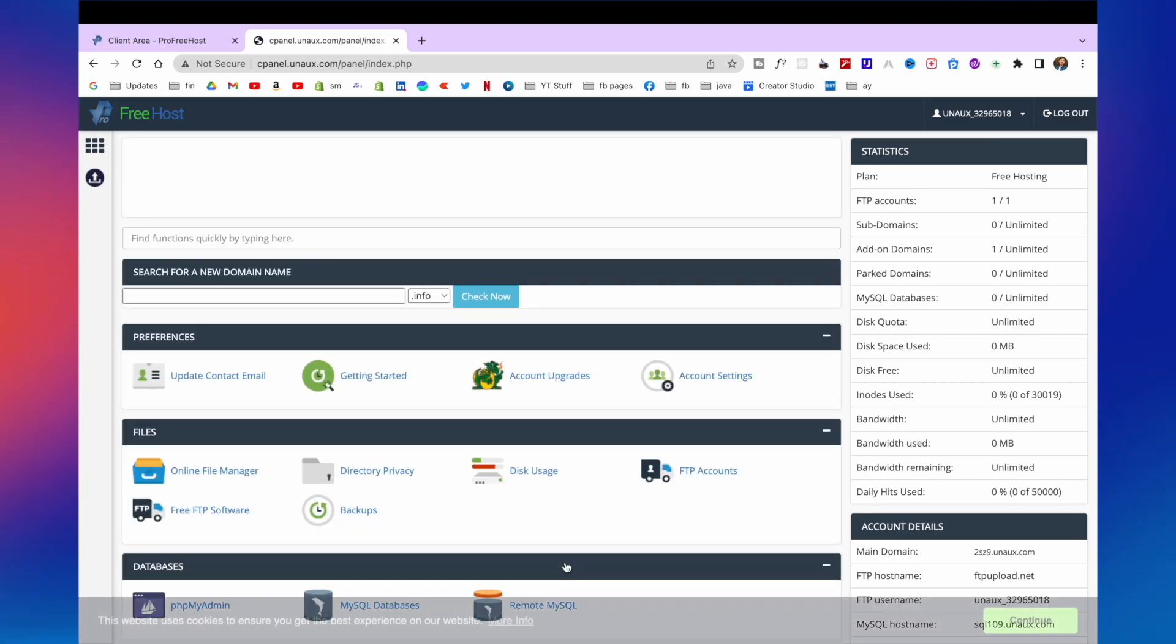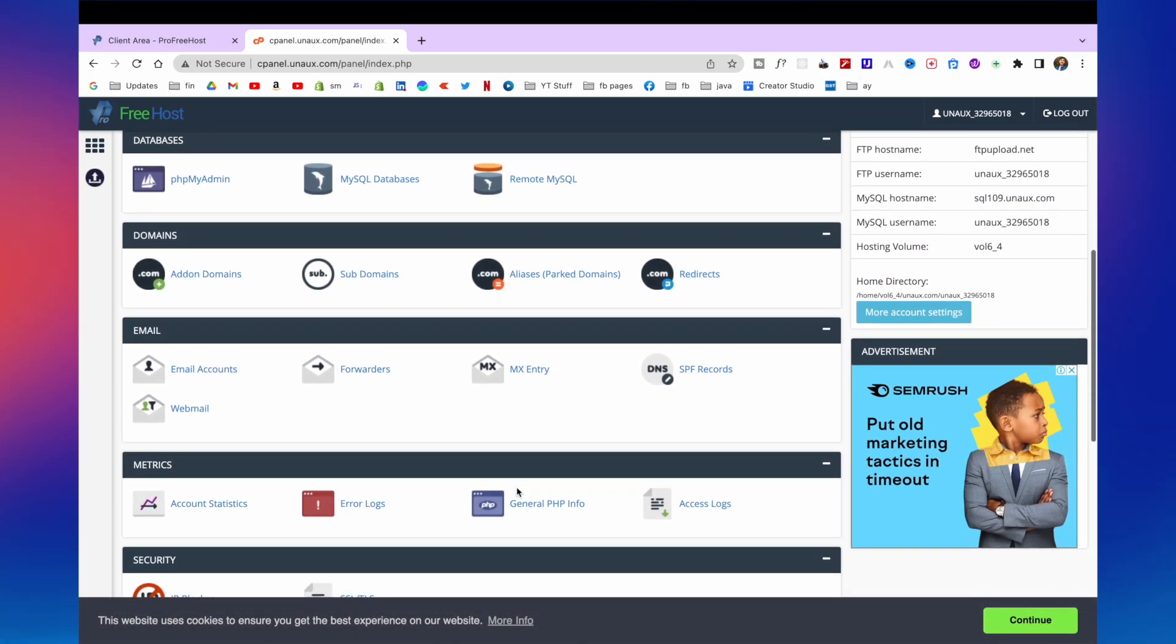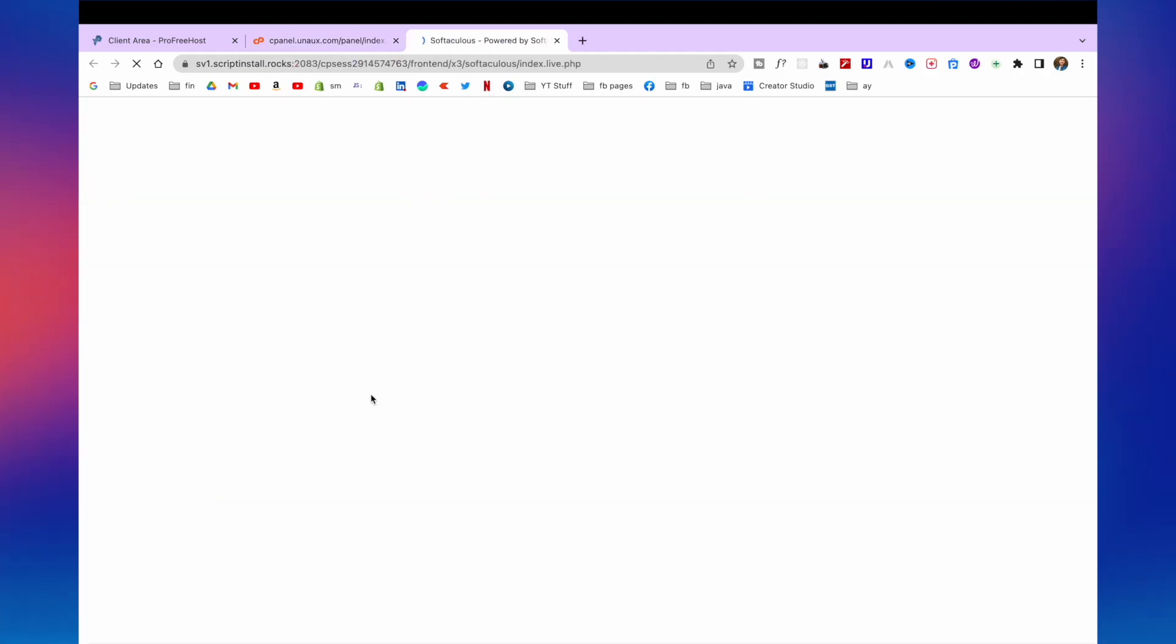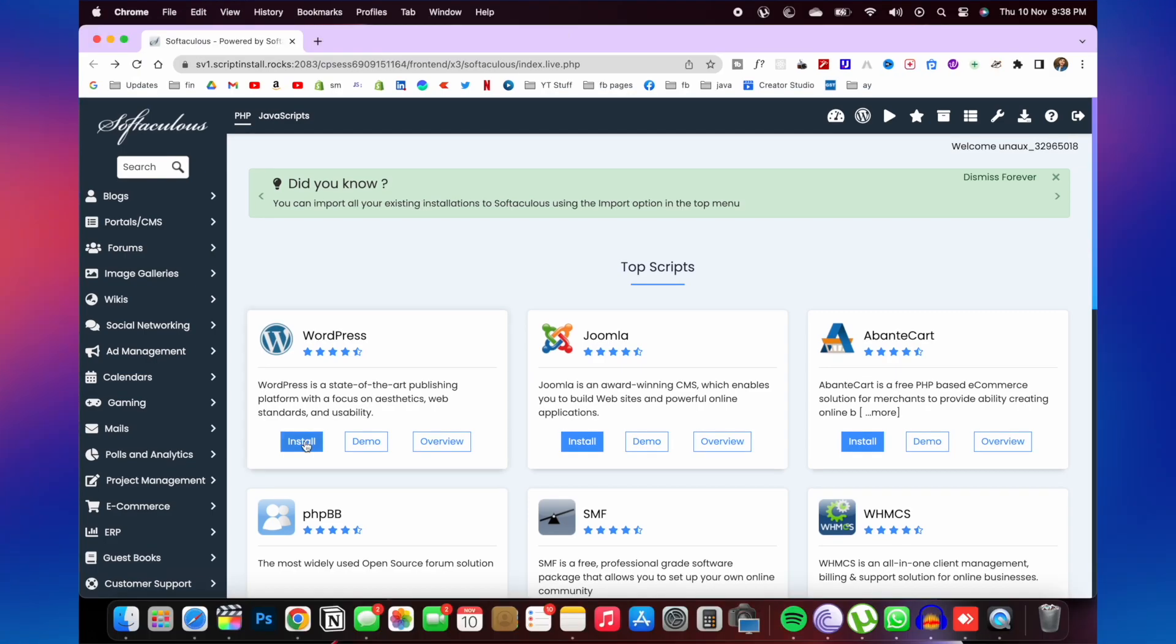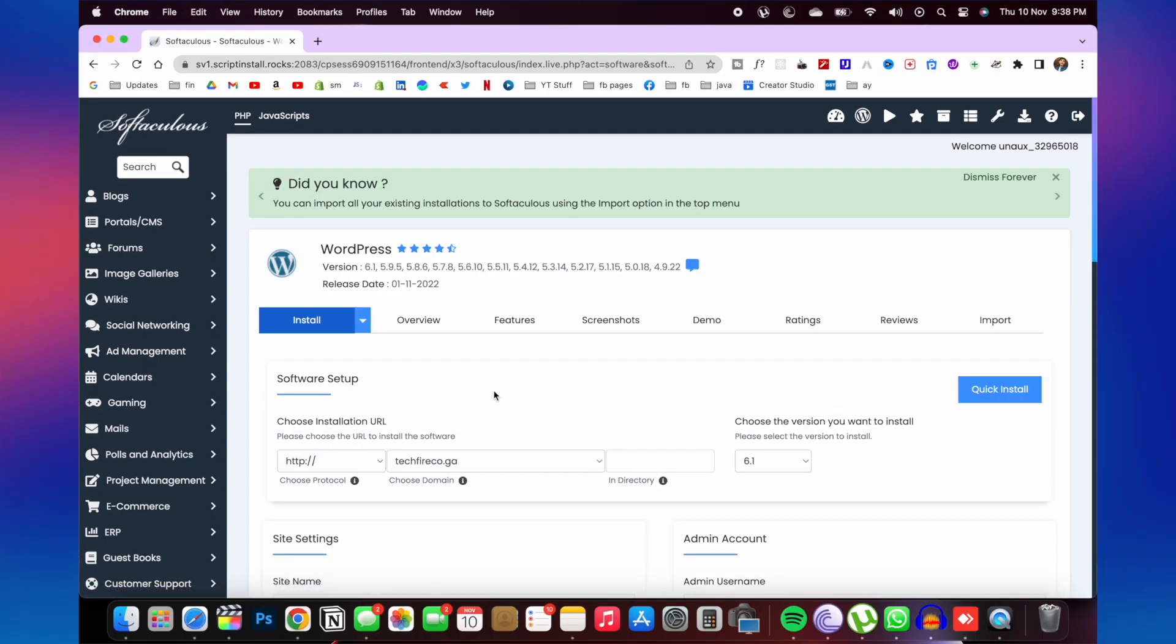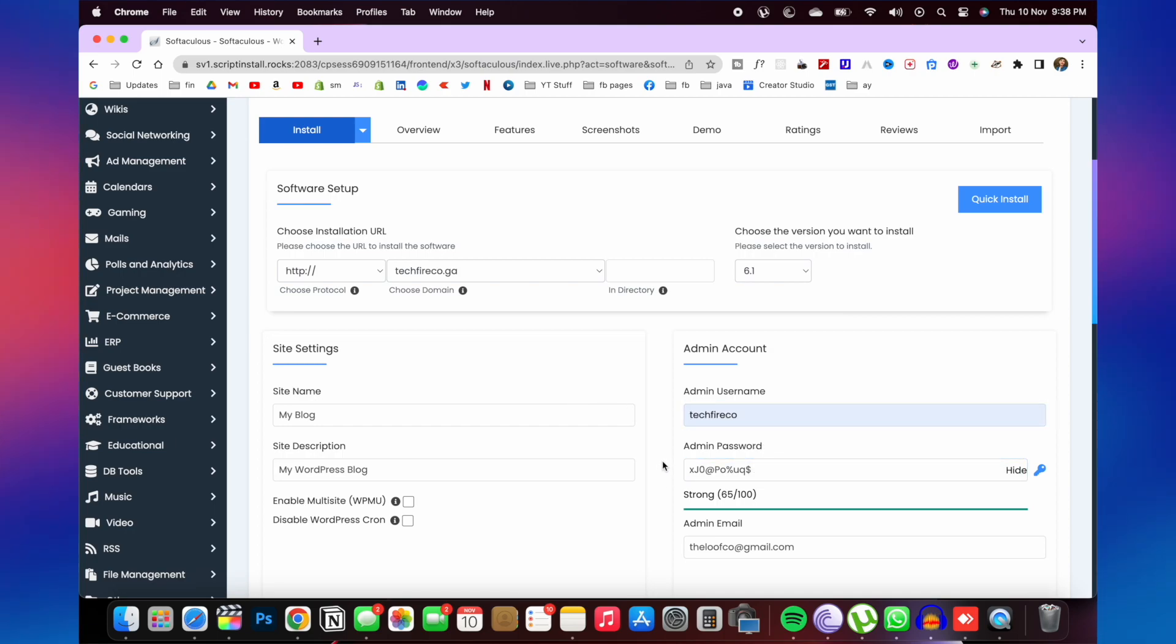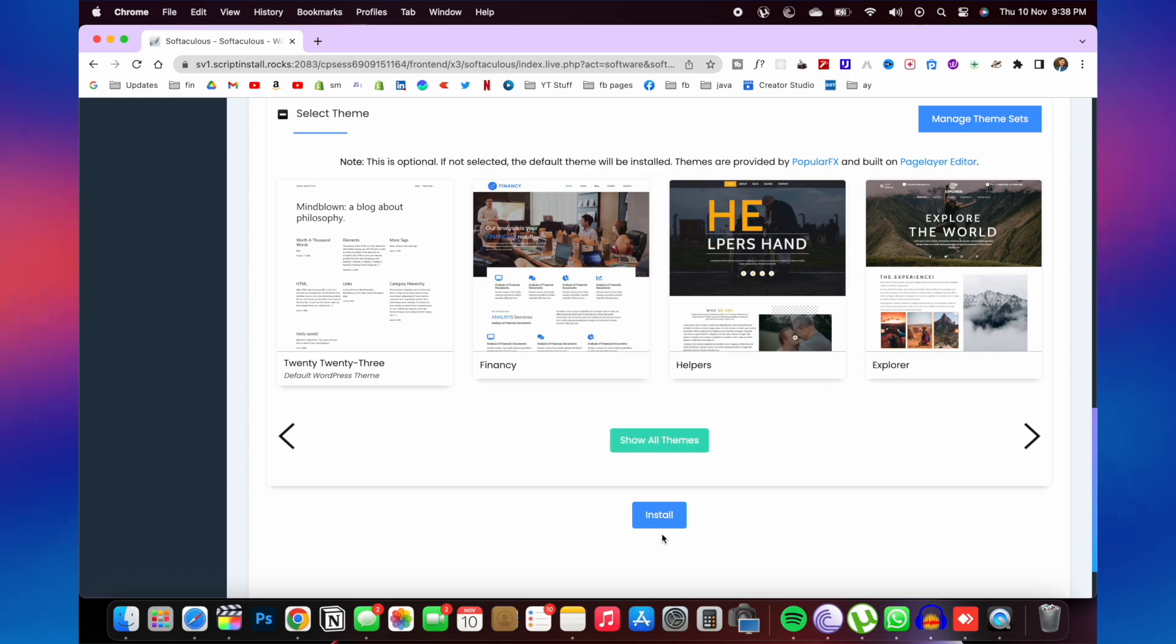Here is the control panel. Now scroll down and click on Softaculous apps installer. Now you need to install WordPress. So click on install. And here you need to fill admin username. And scroll down and click on install.